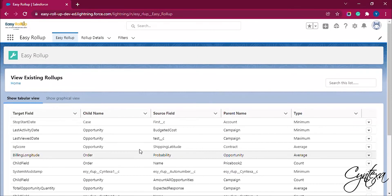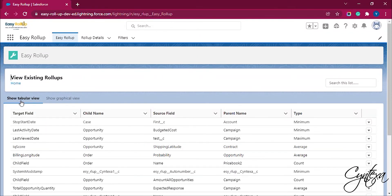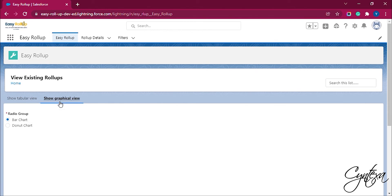There are two views to view the data: the tabular view and the graphical view. In this, we can select the type of graph we want for the data. One is a bar chart and the other is a donut chart.